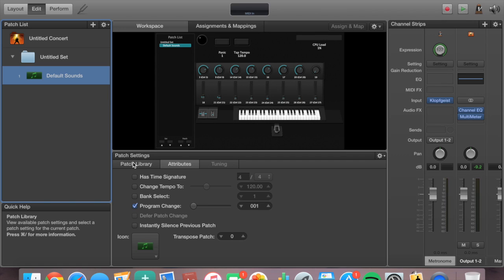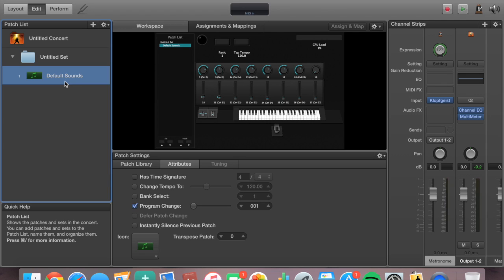That's an important thing to understand about CPU load — the more things you have or the more sounds within a patch, the higher your CPU load is going to get. If you want to keep your CPU load down, try to restrict the number of effects, reverbs, delays, and especially sounds within a patch. This is going to overload your CPU and your computer, and it's not going to be pretty, especially if you're in the middle of a worship set or any live performance.